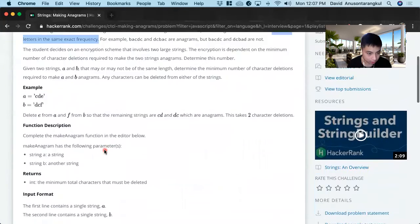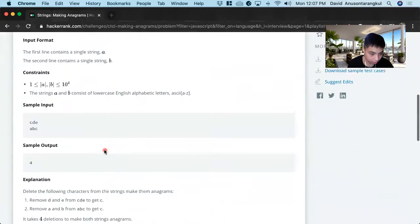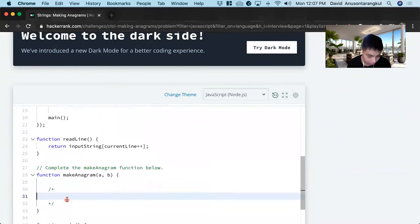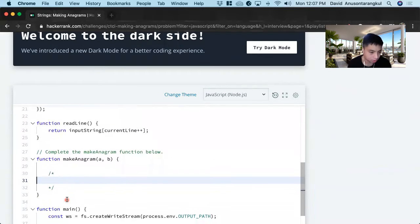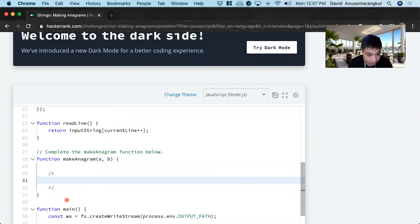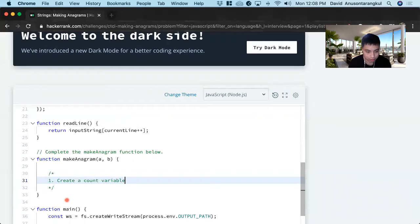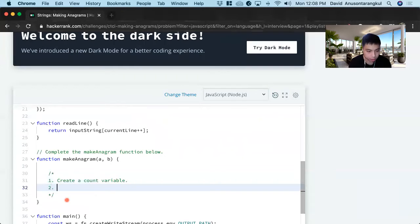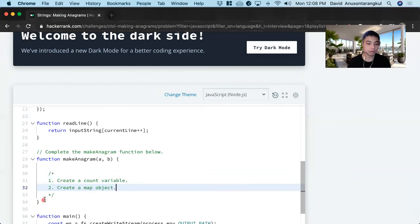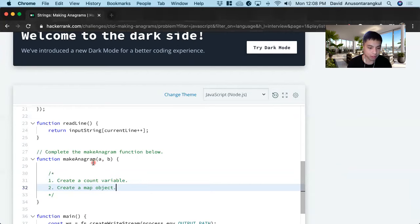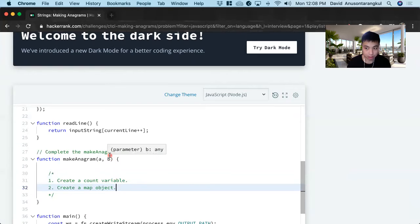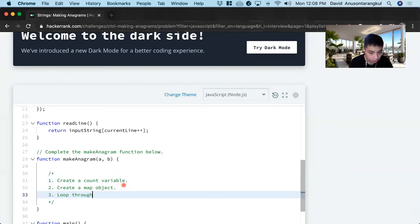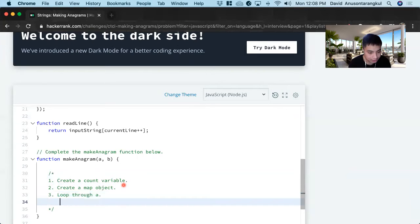So how are we going to solve this problem? There's a very clever way to solving this and it took me a while to figure out and make sense of it. So the first thing we want to do is create a count variable to keep track of all the deletions. And next we're going to create a map object and we're going to use this map object to keep a balance of the unique characters in A and how many times it appears. And then we're going to use B to balance it out. So we're going to loop through A and inside of this loop, we're going to fill out the map.